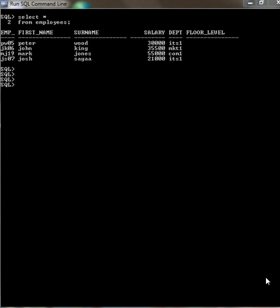Now I'm going to show you how to update the table, update the floor_level row with a string. There you go.